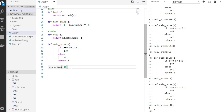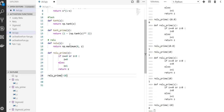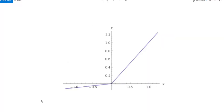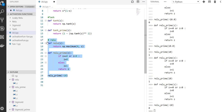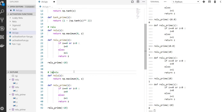Let's do another one called leaky ReLU, which is completely the same as ReLU. The only difference is rather than having zero for the negative side, you have a small value. This is the graph of leaky ReLU — the difference with ReLU is rather than being zero it's like 0.01x. So the derivative for more than zero is going to be one, and for less than zero is going to be 0.01.